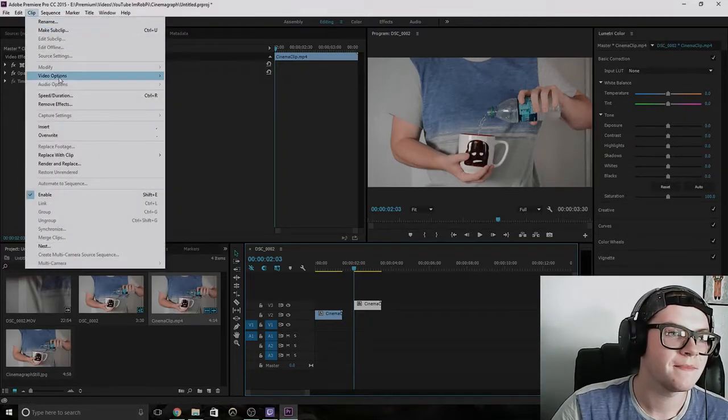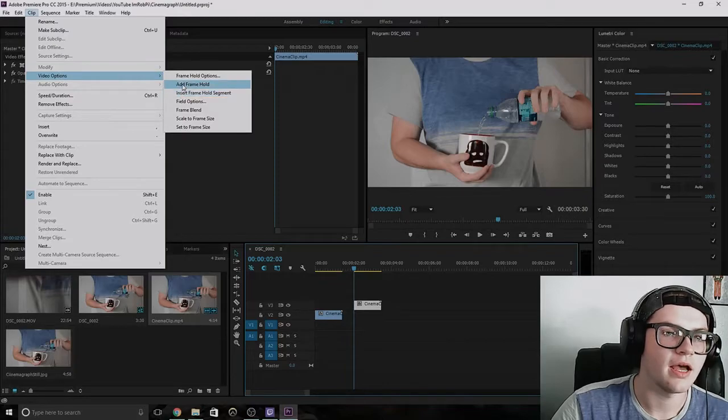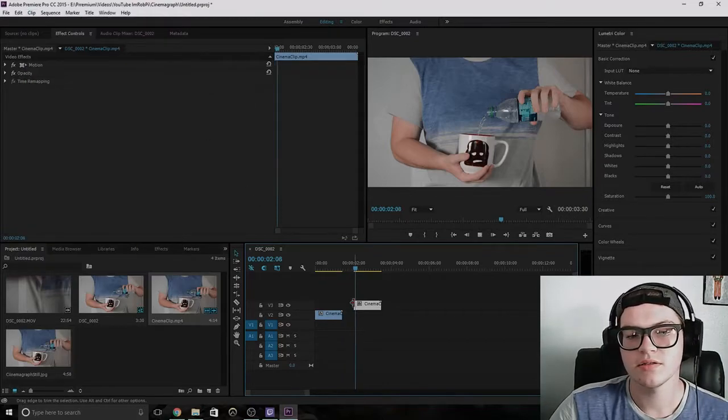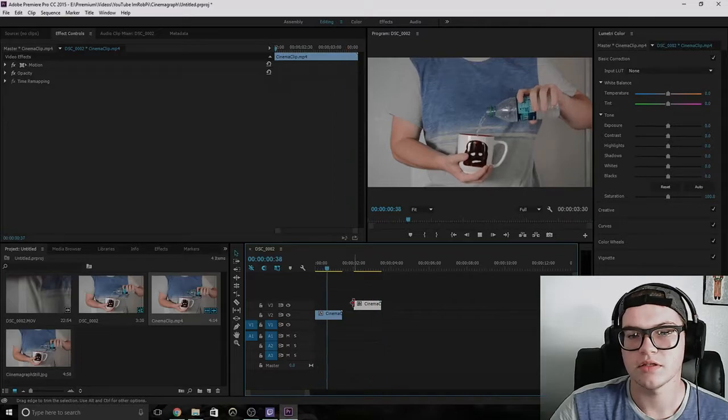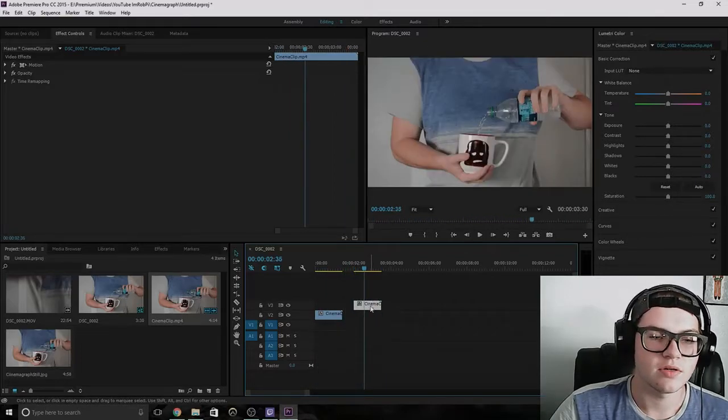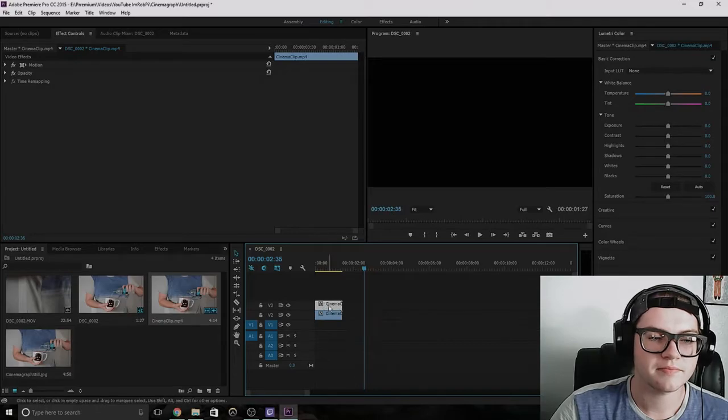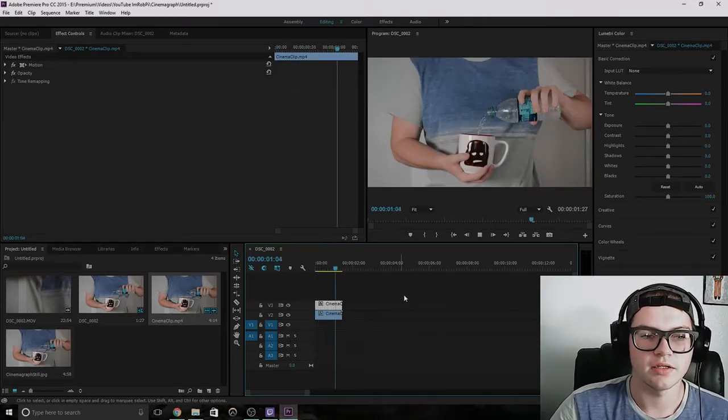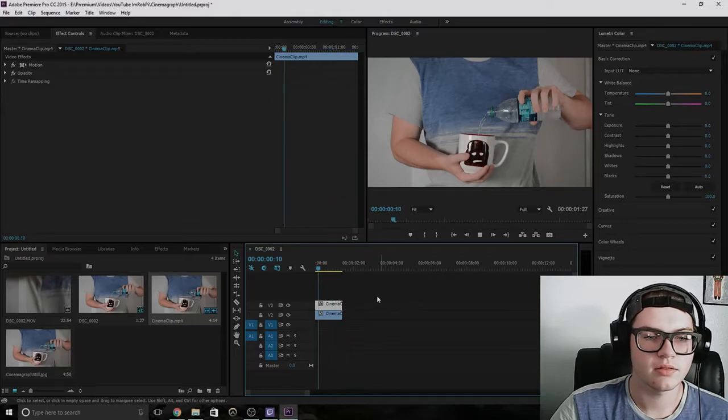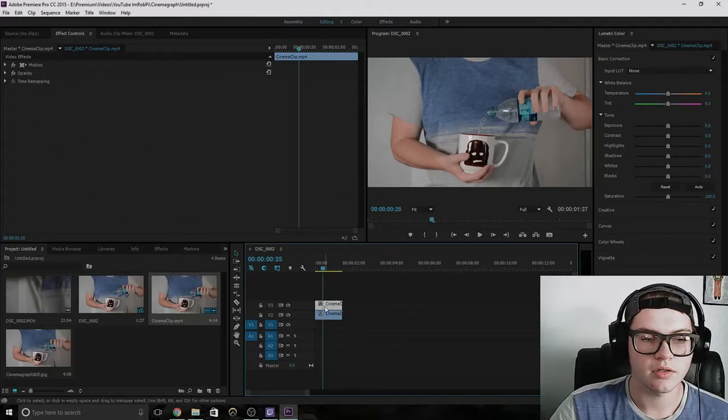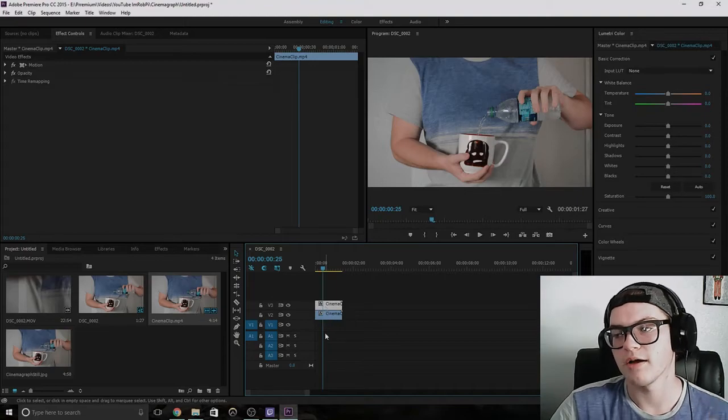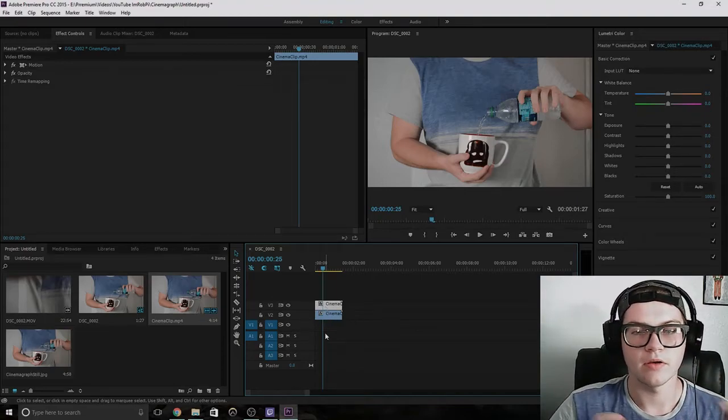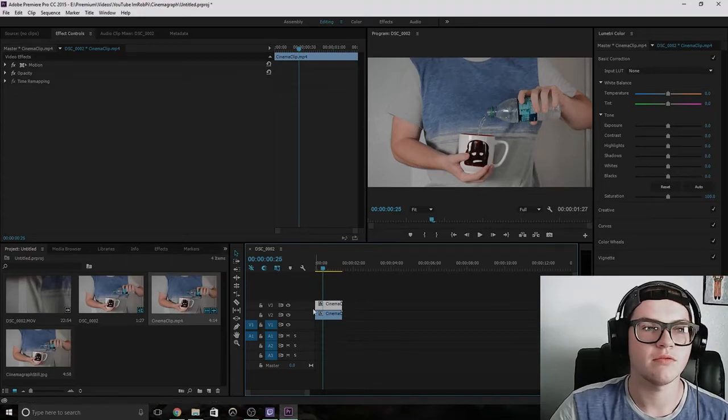You go over here to clip, video options, add frame hold. So what that does is nothing's moving. So you drag that to the top. So when you play it back, it's just still water. So you click on the clip that you have the frame hold on, so it's just one solid frame.